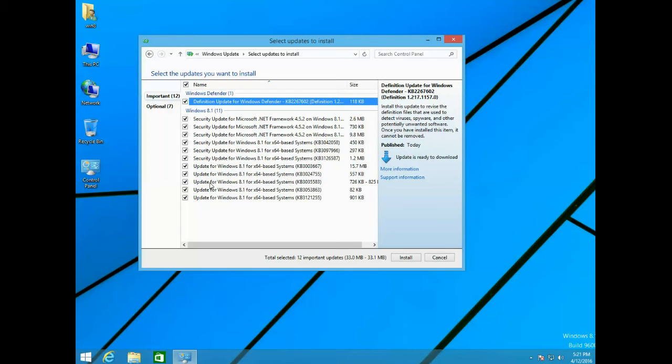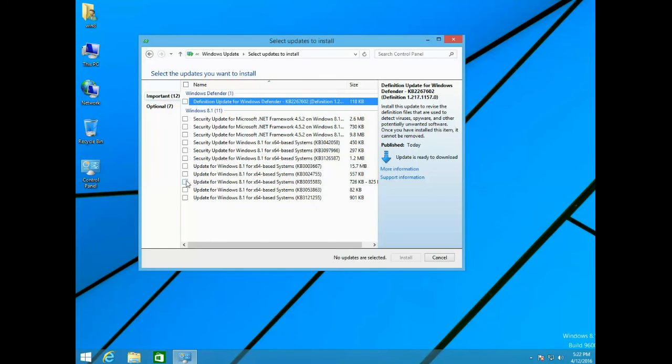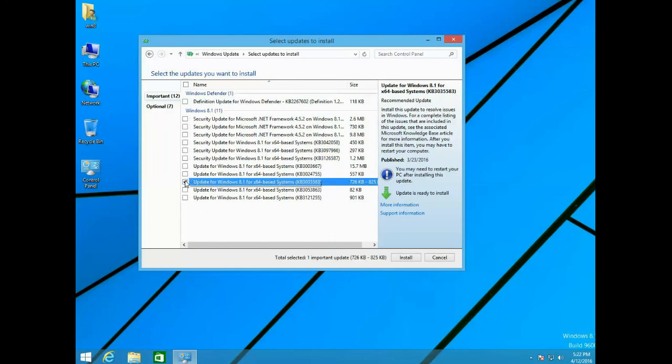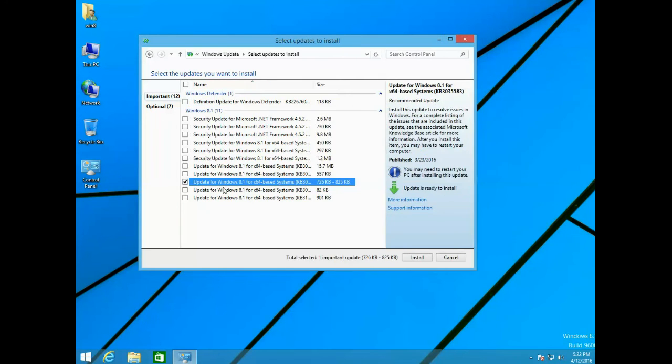You will just select only that update, then you right-click on that update and click Hide Update.